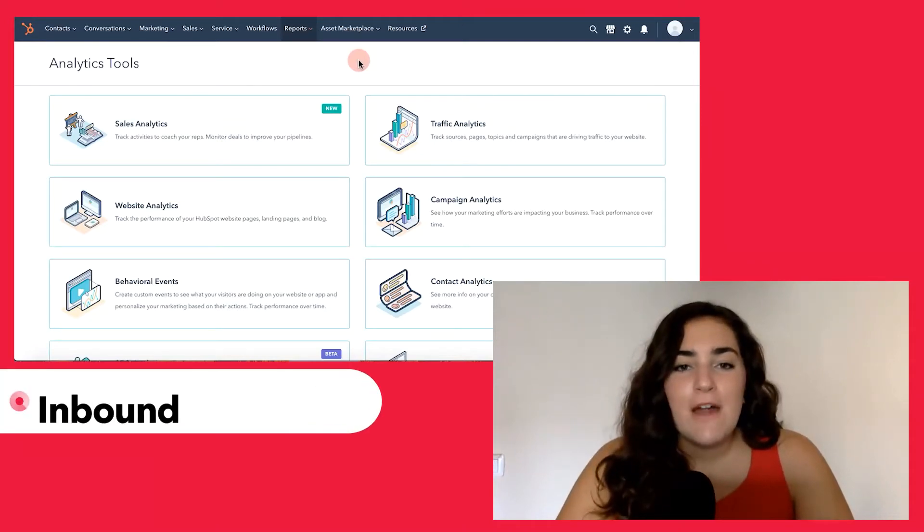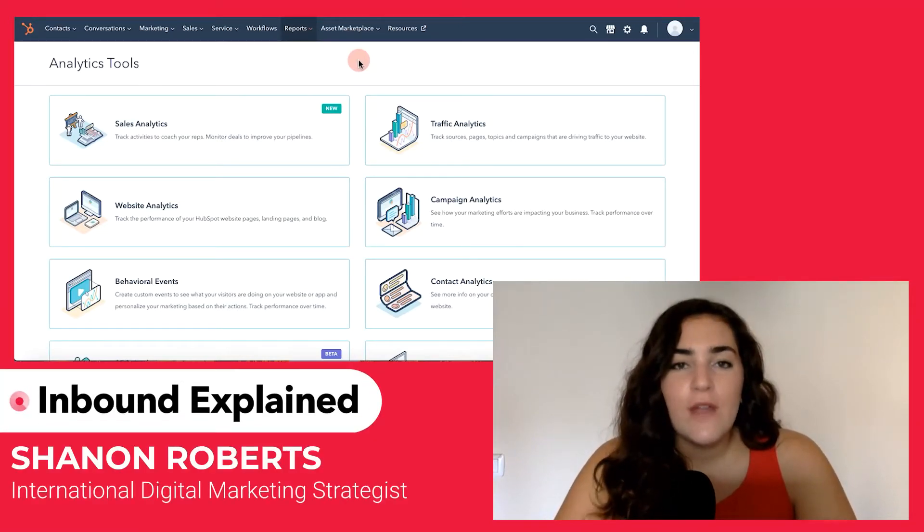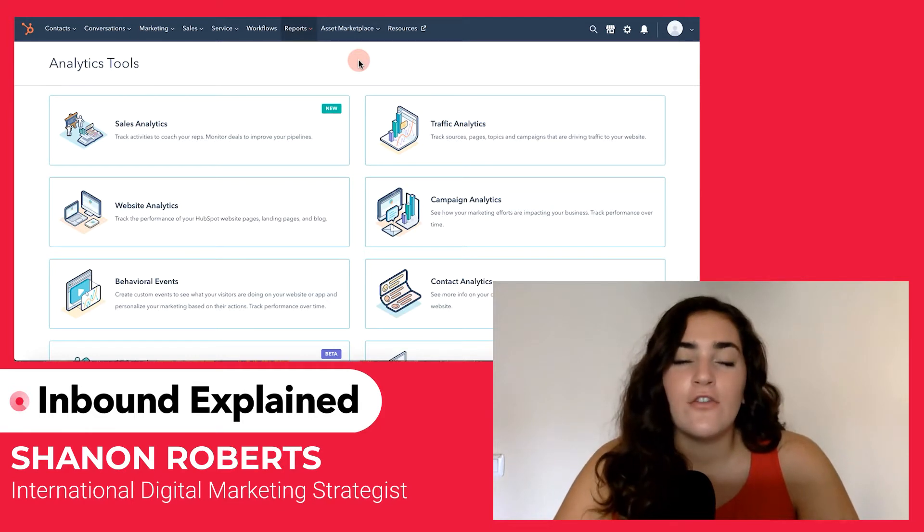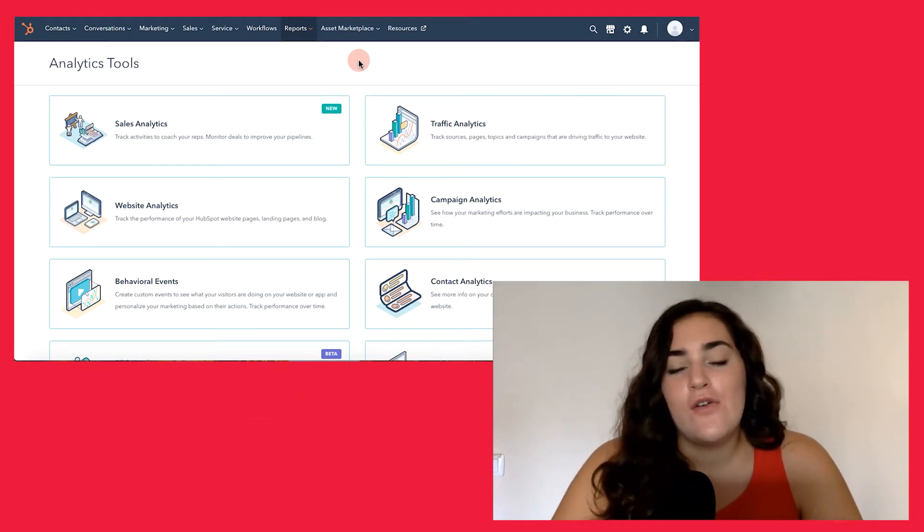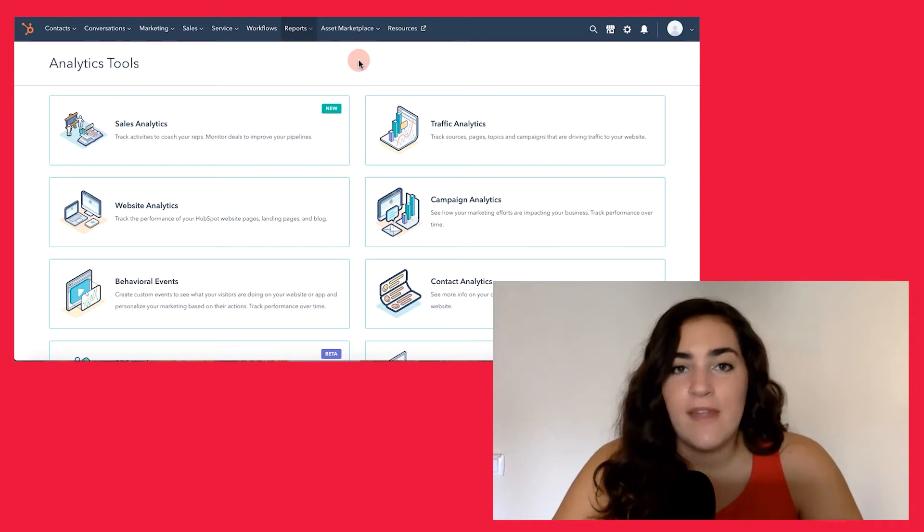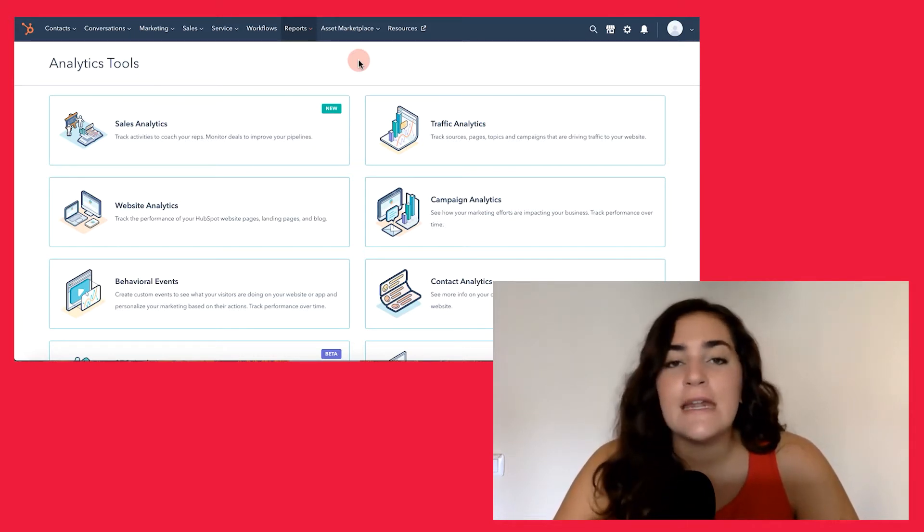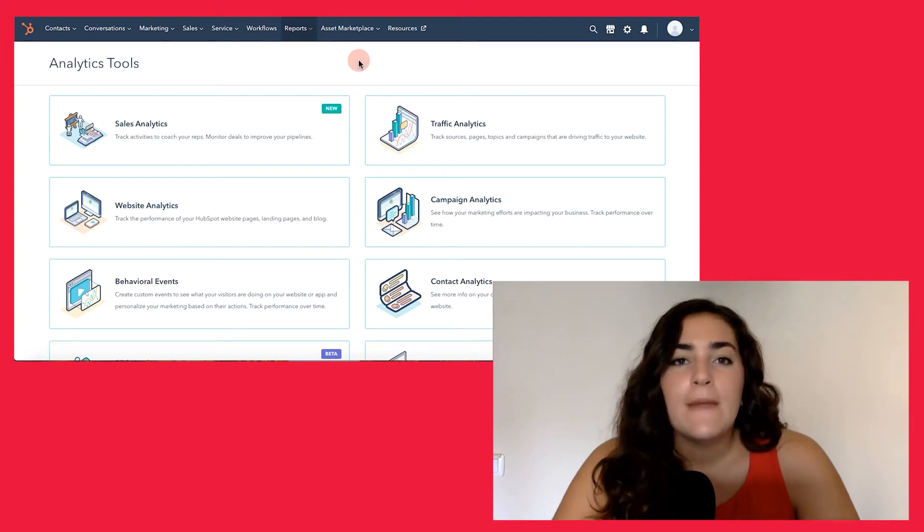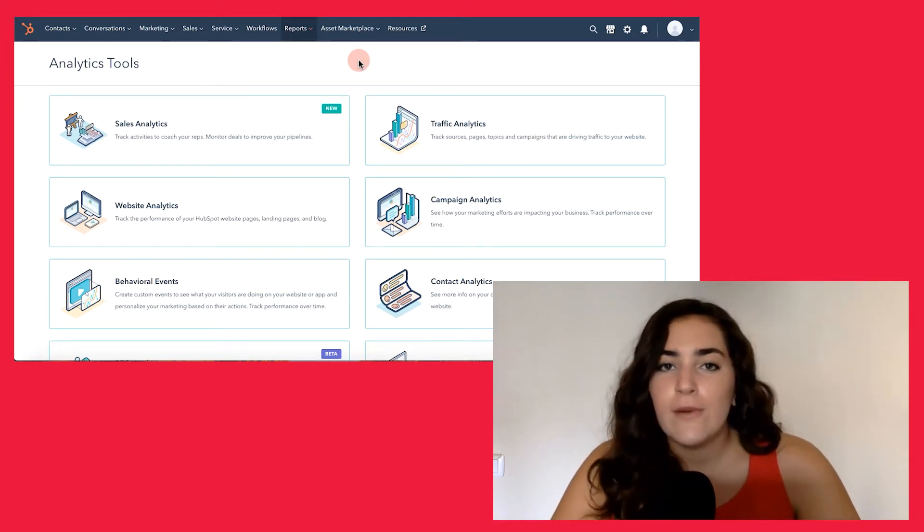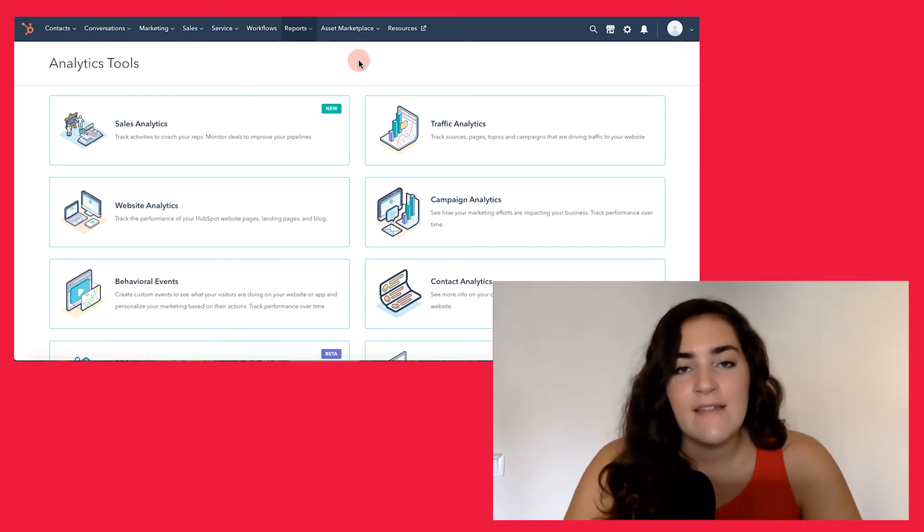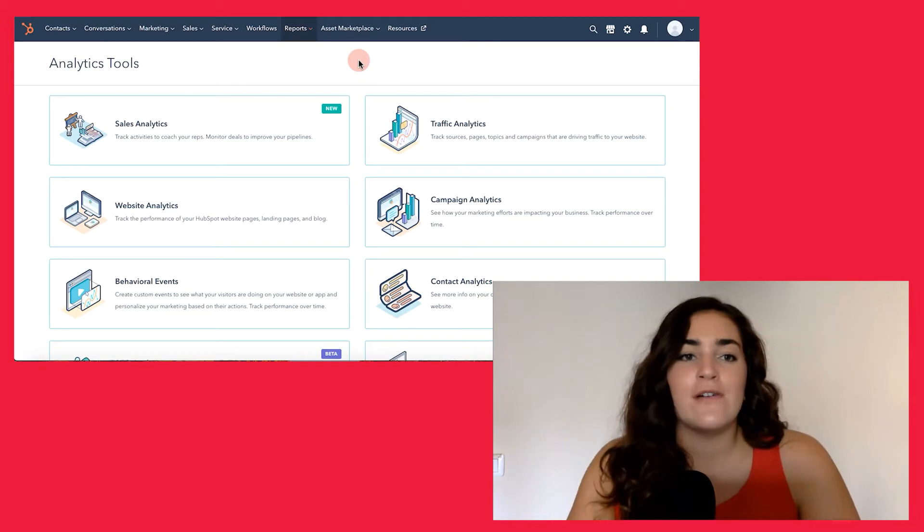Hi and welcome to Inbound Explained. My name is Shannon and in today's video, we're going to be talking about how to track your traffic on HubSpot. Understanding your traffic analytics and website analytics is super important for your SEO and inbound marketing strategies because it's what allows you to know what's working, what isn't and what you can improve on. So, let's go ahead and jump on in.